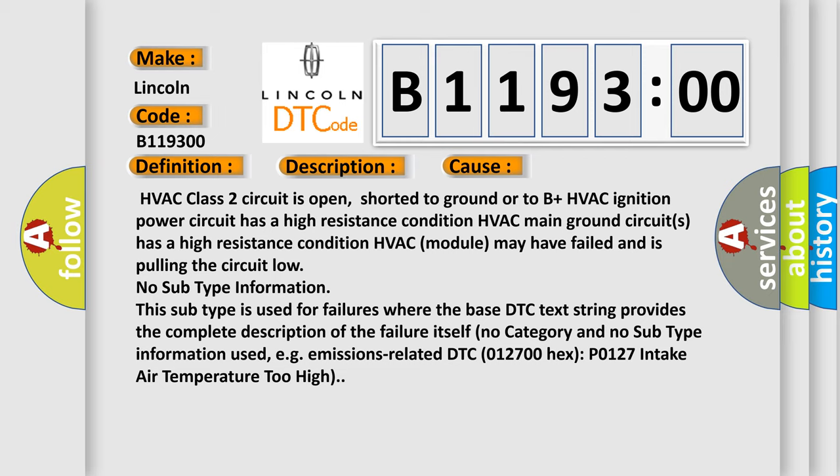No subtype information. This subtype is used for failures where the base DTC text string provides the complete description of the failure itself. No category and no subtype information used. For example, emissions related DTC 012700 hex P0127 intake air temperature too high.